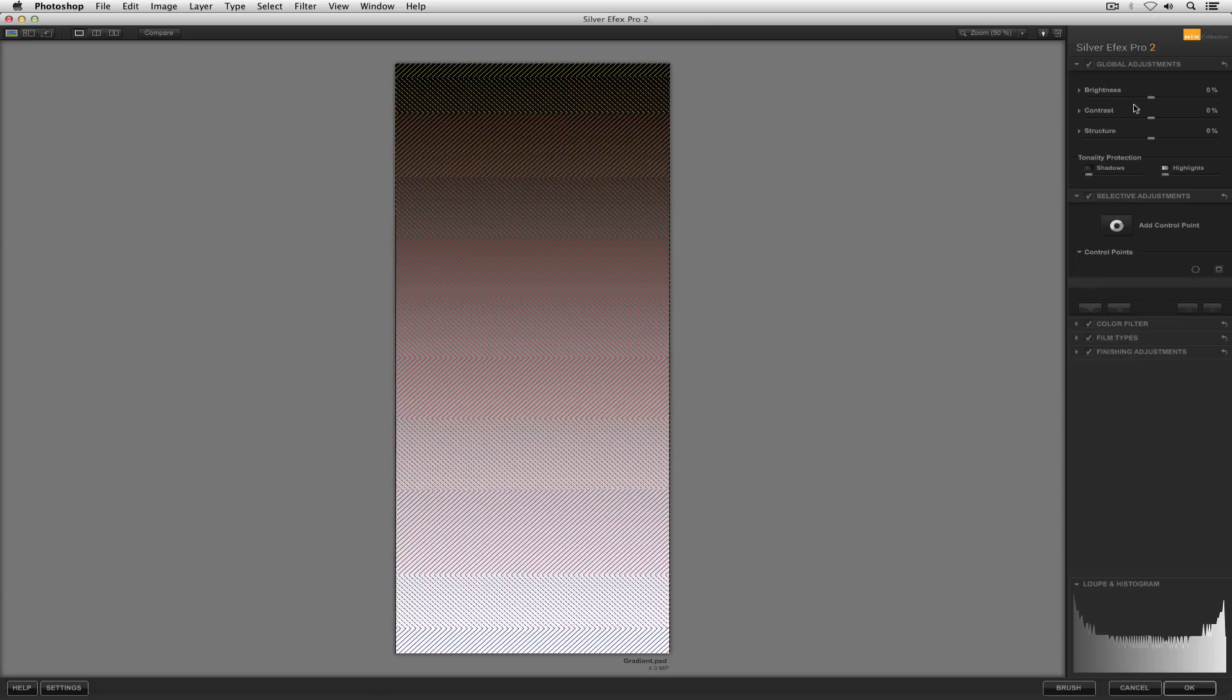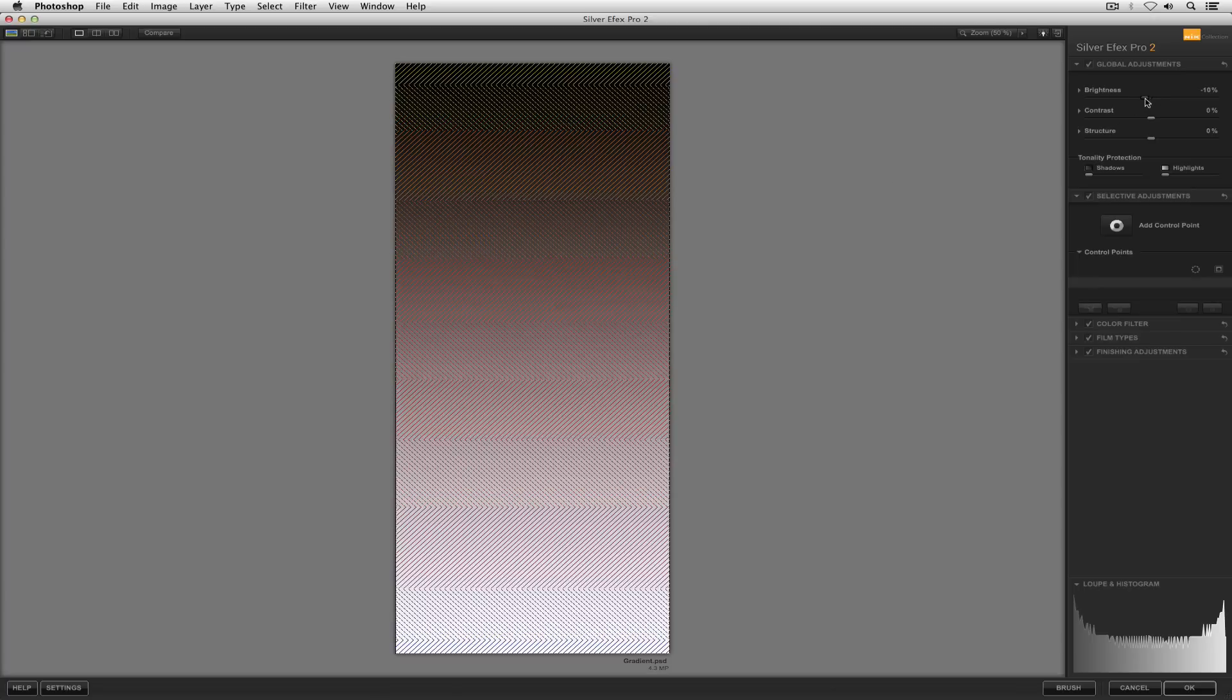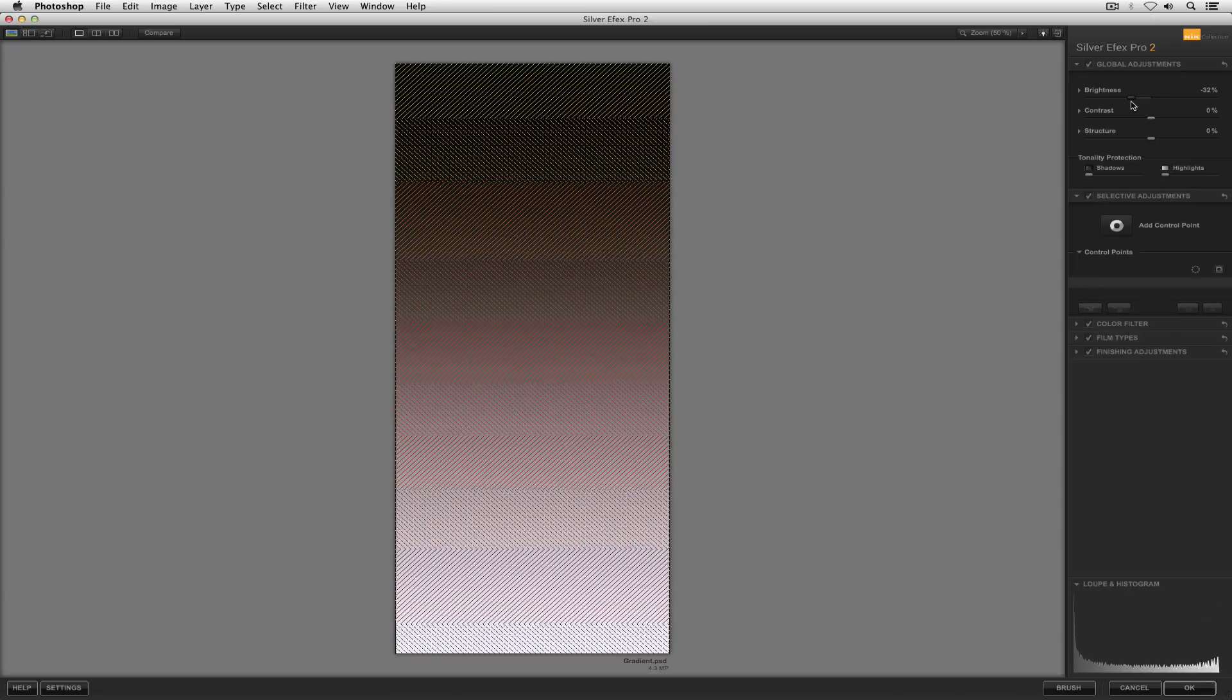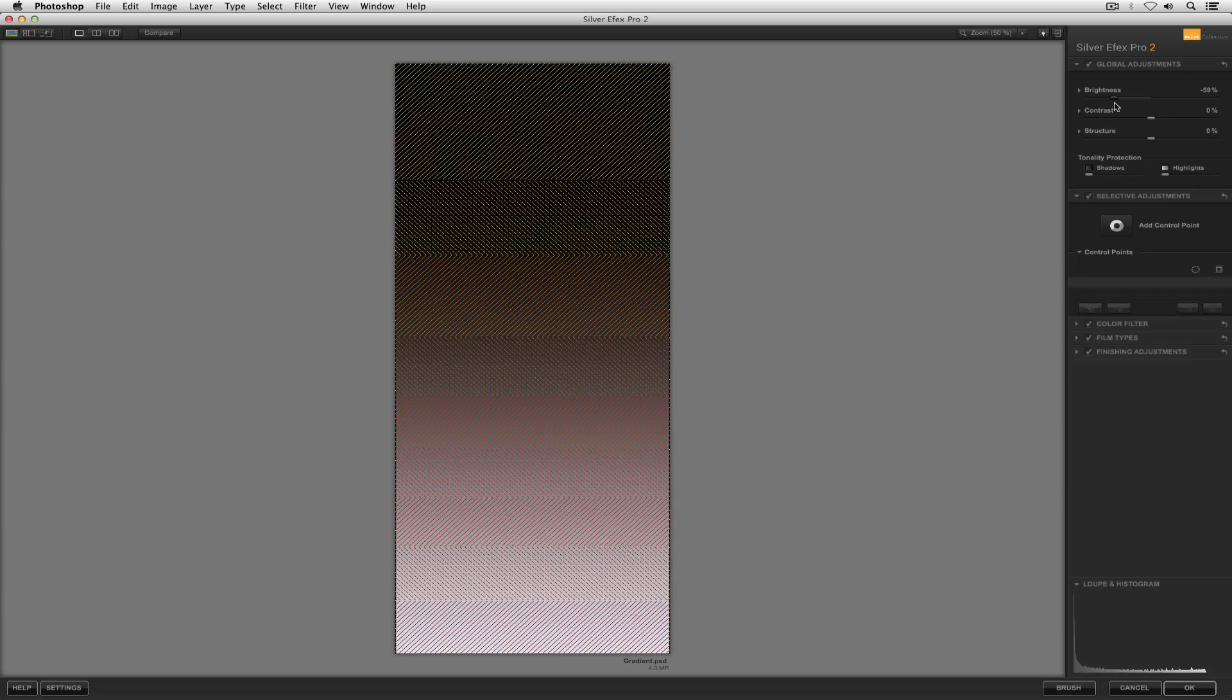If I were to go into my brightness slider and I start sliding that to the left, you can see I'm darkening the whole image. So the darker zones, zone 0 and zone 1, 2, 3, and 4, they're going to get bigger.